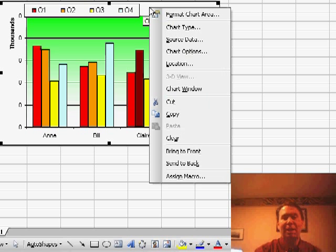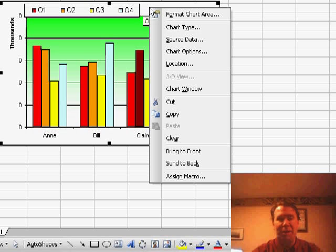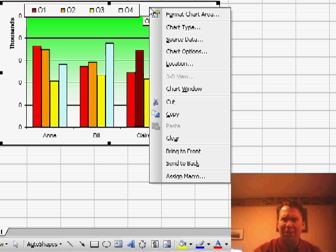But when we right-click the chart, we just get to Format Chart Area, which allows us to change the color of the chart area, not the properties.